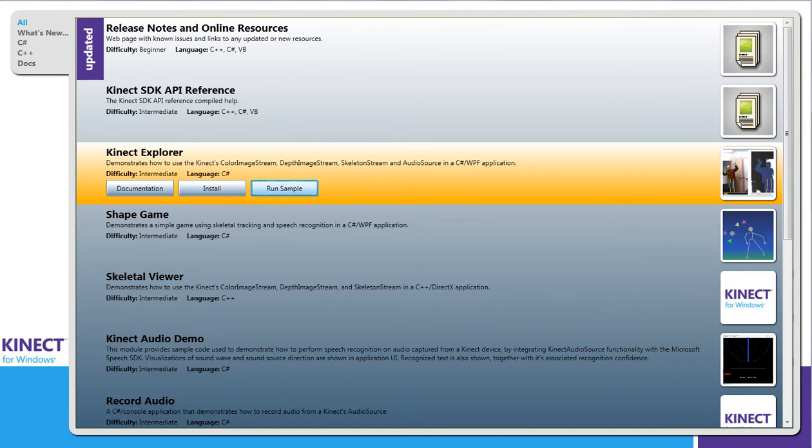After you install the Kinect SDK, you get this little program that you can open up. That is the Kinect for Windows SDK sample browser.